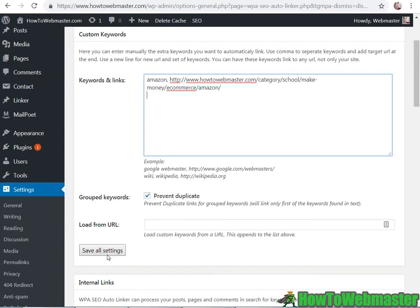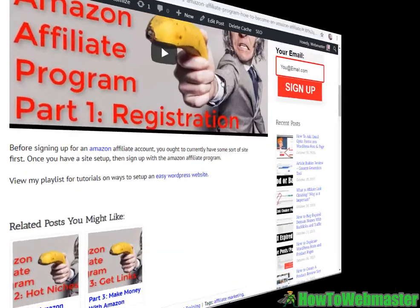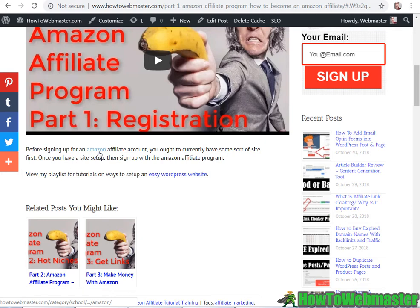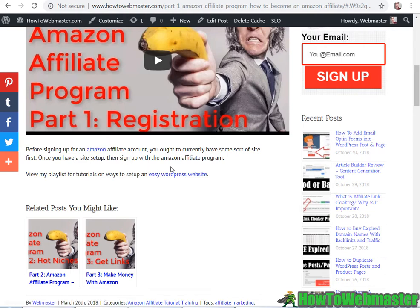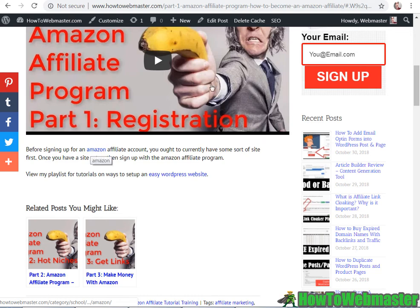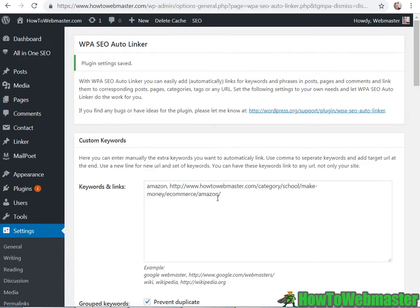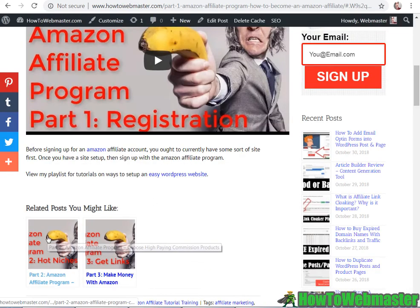And so save the setting and let's see how it looks. So here's a post with a keyword Amazon and it's going to be linked to my chosen URLs. And it will do it automatically for all of my posts containing this keyword Amazon. So that's the beauty of this plugin.